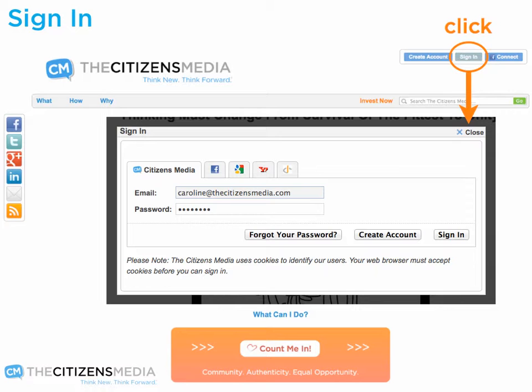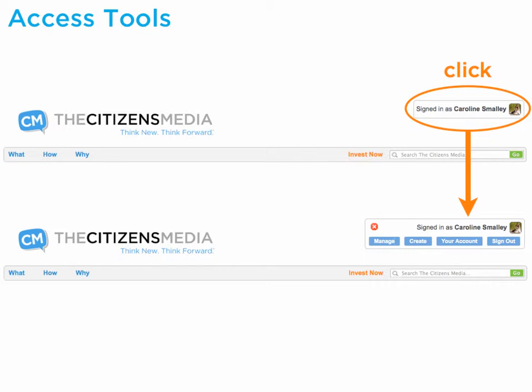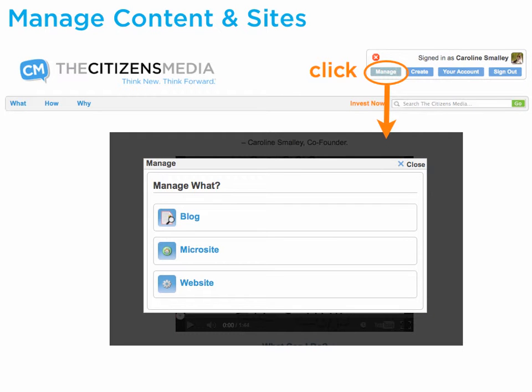To access tools, click on your name. For website management tools or to make changes to blogs or microsites, select manage.